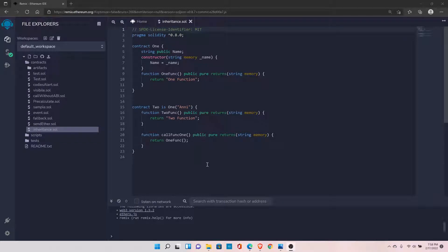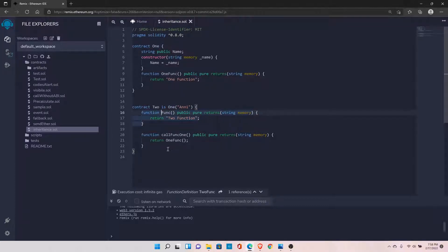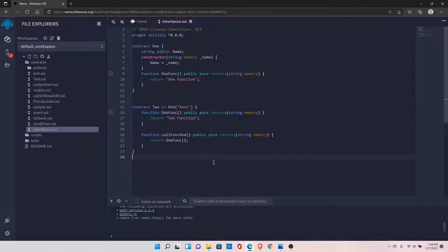In continuation to our previous video, in this video we will see how to override a function. For example, you have a function named 'one function' in Contract 1, and you need to keep the same function name in Contract 2 as well. If you try to keep the same function name, it will give you an error because you cannot have the same function name since we are inheriting the contract — which means you have already copied this function and cannot have the same function definition in the same contract.